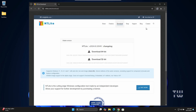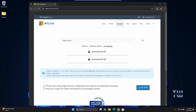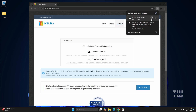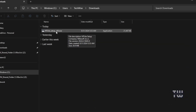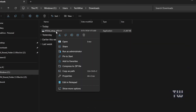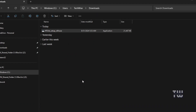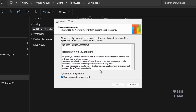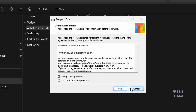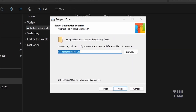The download should start automatically. Since it's only about 24 megabytes, it won't take long. Once the download is complete, open the folder where the file was saved, right-click on the NTLite exe file, and select Run as Administrator. Click Yes when prompted and the setup will begin. Check the agreement box and click Next.